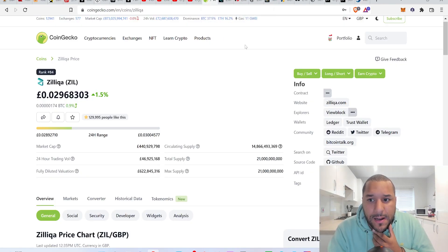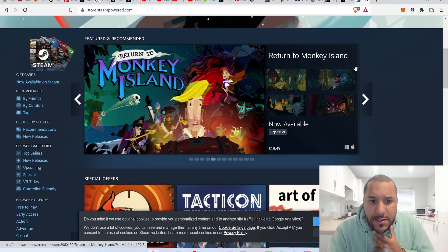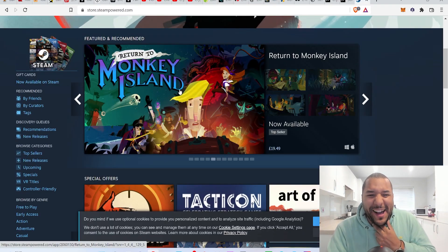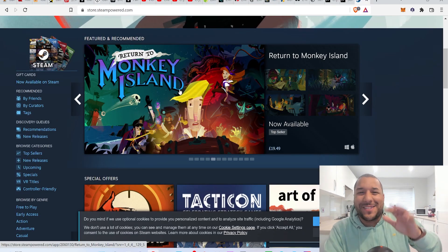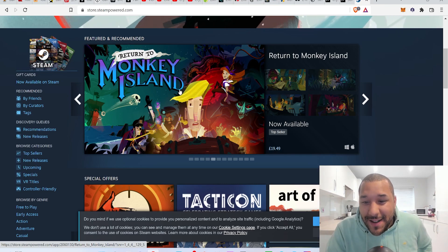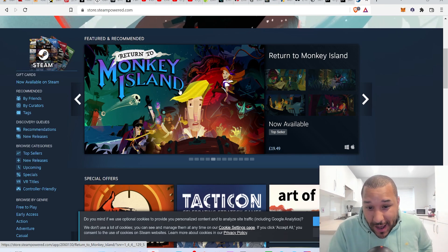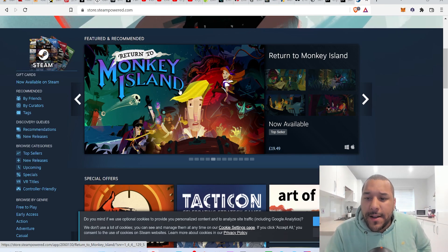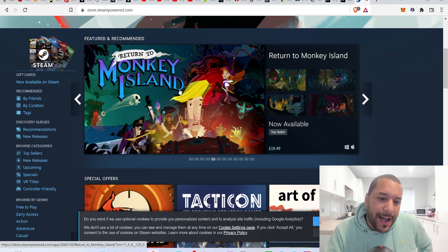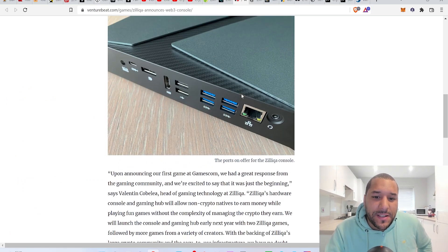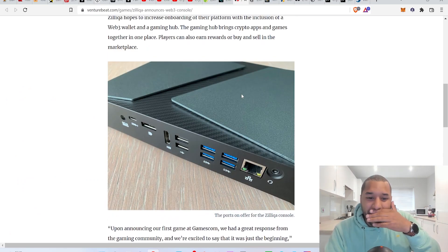What was that Steam game there that looked interesting? I like Monkey Island. I used to play this back in the day when I was a kid. There's a new version now, Monkey Island. I'm going to check this out. I used to love Monkey Island back in the old days. Anyway, so yeah, that was a bit of Zilliqa. I'm going to leave it here.